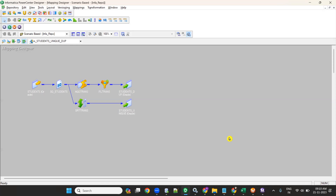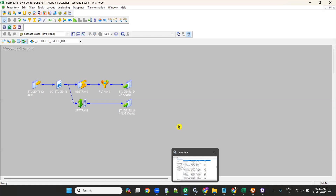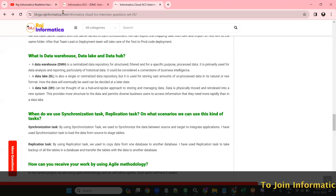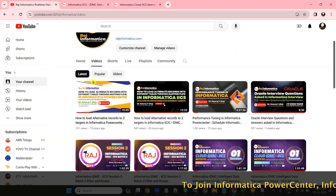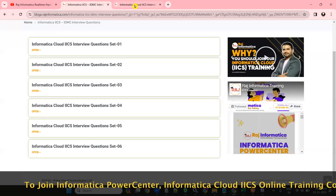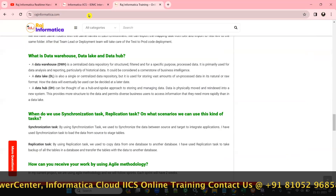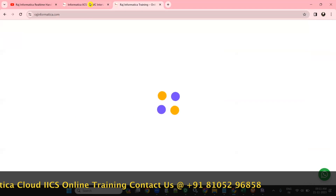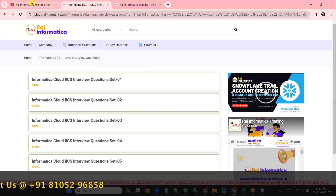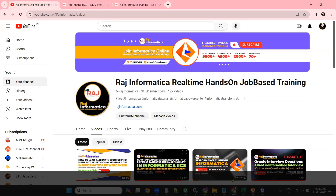I hope you understood my mapping. Every month we start Informatica PowerCenter and ISCS batches — if you're interested you can join the online real-time job-based training. Before you leave, please subscribe to my YouTube channel Raj Informatica, visit my website rajinformatica.com for interview questions and study materials, and if you have any thoughts please comment on this video. Thank you all for watching.